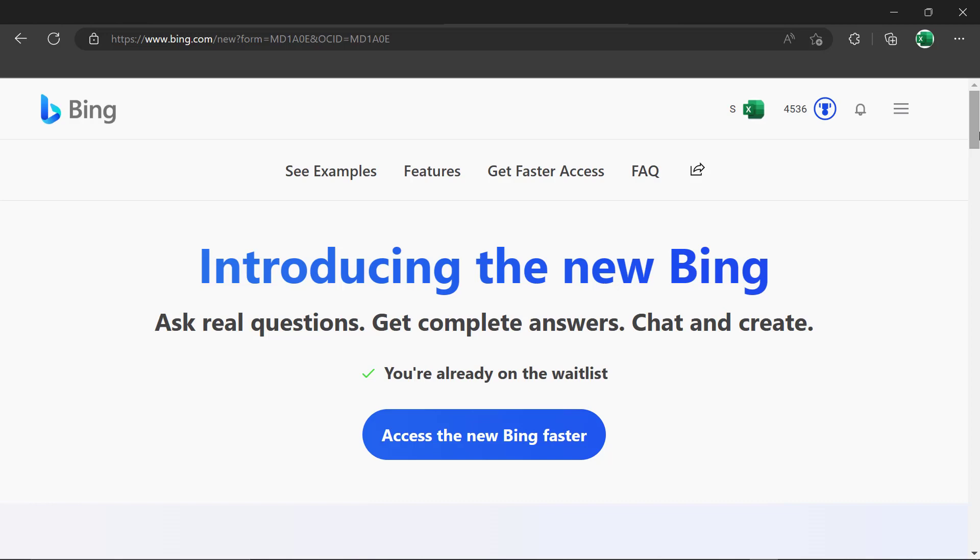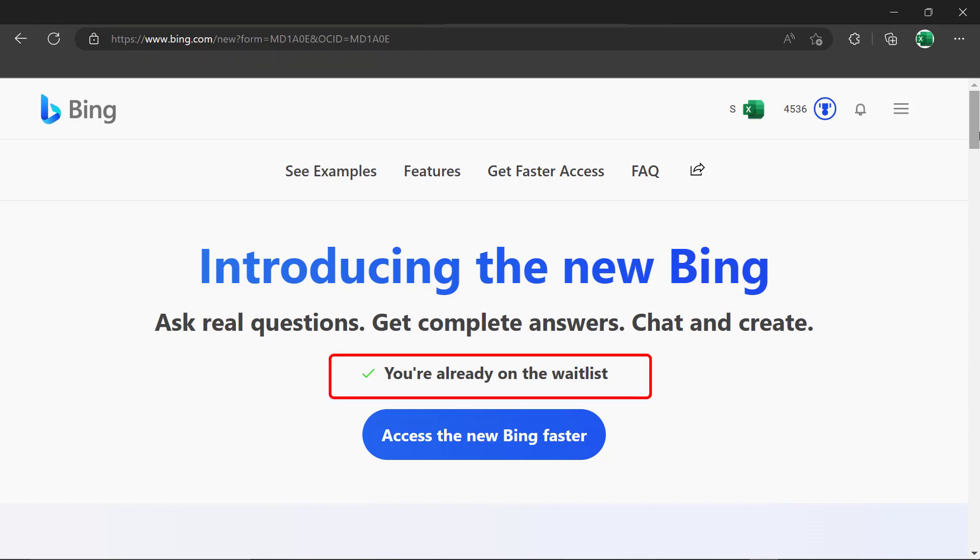So if you look at the description below, you will see this link that I have up here in the browser to go to the new Bing. I've already signed up for the waitlist for the new Bing, but you will have the option to do that on this page. And right now, there's a big waitlist for everyone trying it out. But if you sign up now, you'll be able to get on there sooner rather than later.